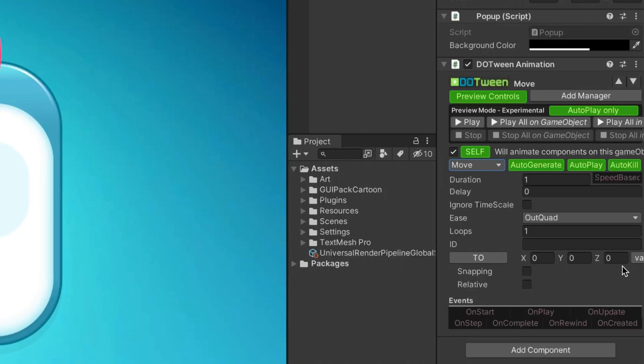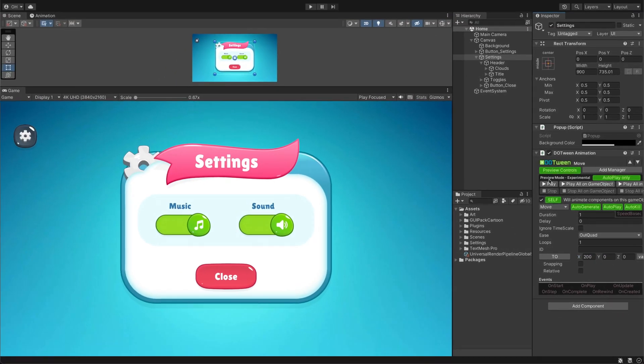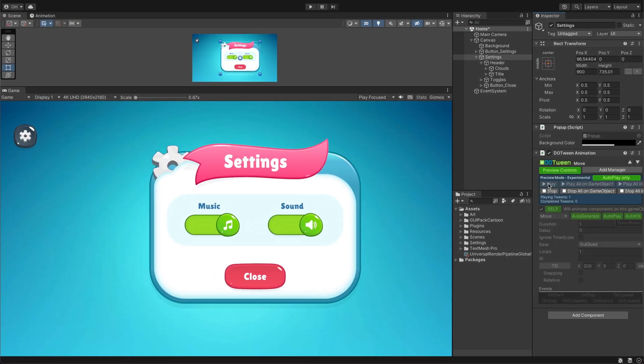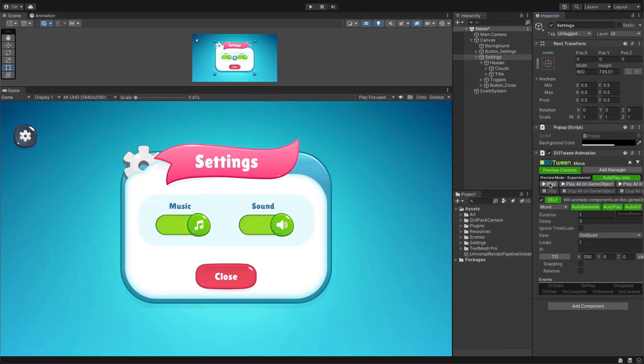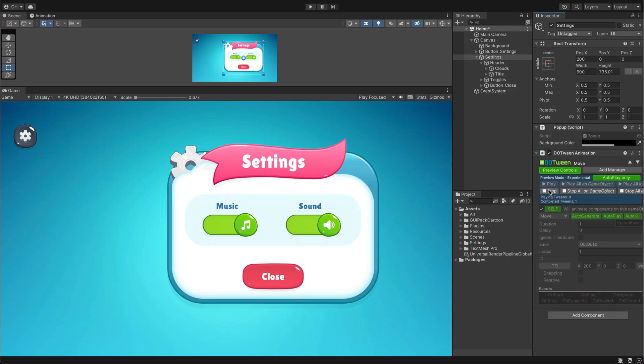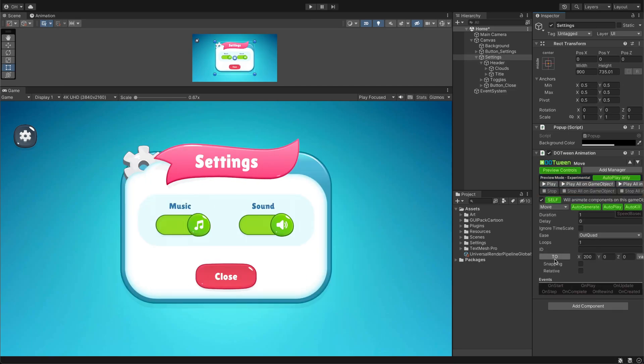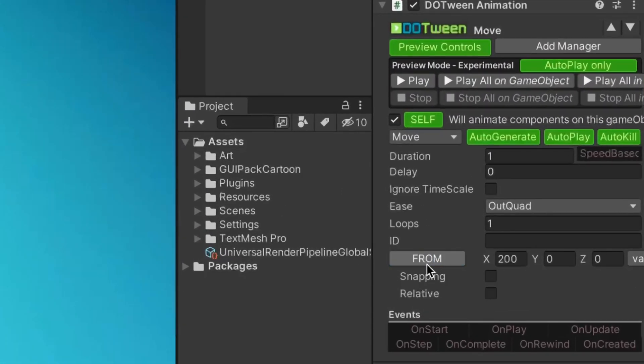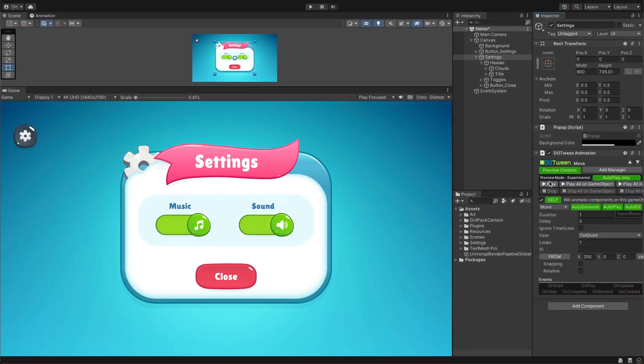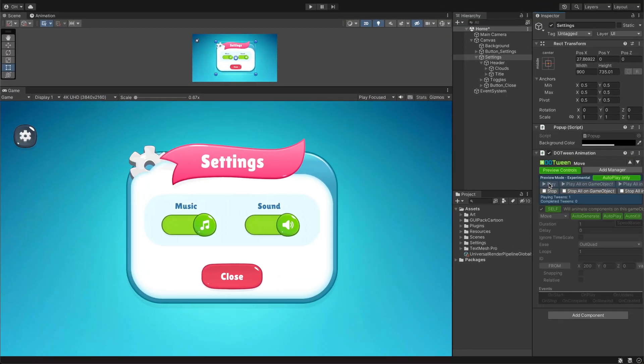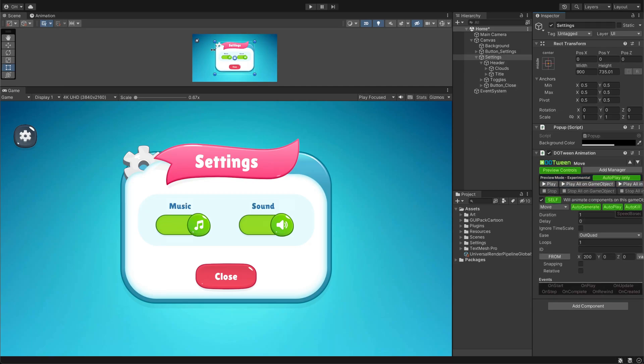Start by setting up the animation positions. DoTween includes a vector parameter next to the To button. Adjust the X position to see the pop-up move from its initial position to the vector position you applied. However, we require the reverse movement, so click on the To button to modify its behavior. Now we'll apply the From position, causing the pop-up to move from the specified parameter position back to its initial position.